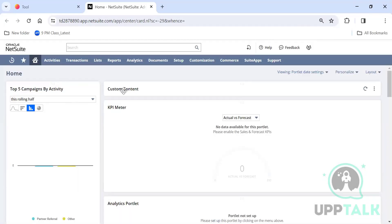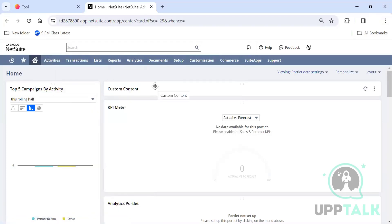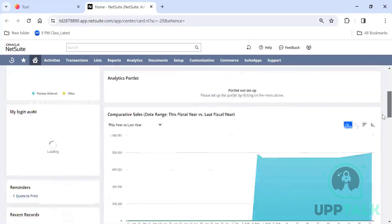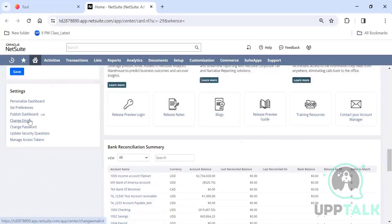Let's go through what exactly these symbols and options are. Once you log in, if you scroll down, there is something called 'Change Email' — this is where you click to change the email address for login. This is also where you change your password.